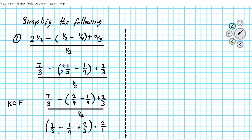Looking at the expression, we have seven thirds minus one fourth plus two thirds. The first and third fractions share the same denominator, so we combine them: seven thirds plus two thirds gives nine thirds. So we have nine thirds minus one fourth, and we're still multiplying by two.